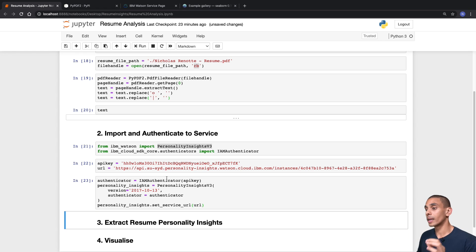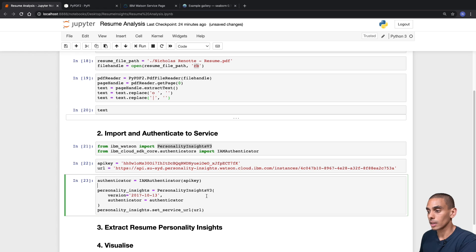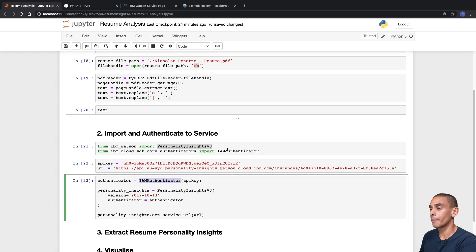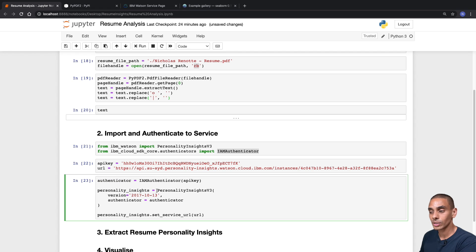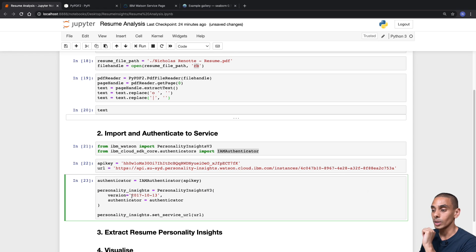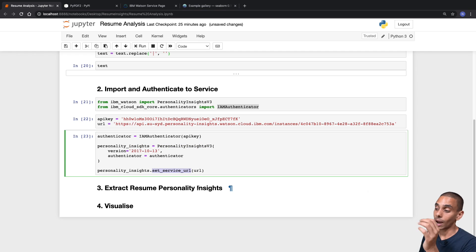That's our authentication done — three lines of code. The first line sets up our IAMAuthenticator object, passing through our API key, and we're storing that inside a variable called authenticator. Then we're setting up our PersonalityInsights service, passing our authenticator and a keyword parameter specifying the API version — use 2017-10-13 for now. The last thing is to set our service URL, which tells our Python library where our endpoint is on the web. Now we can start profiling.